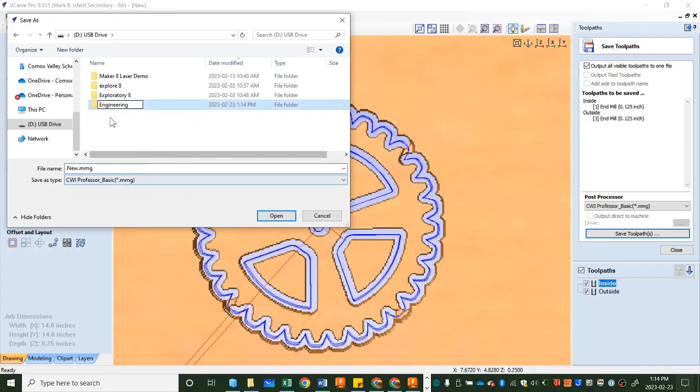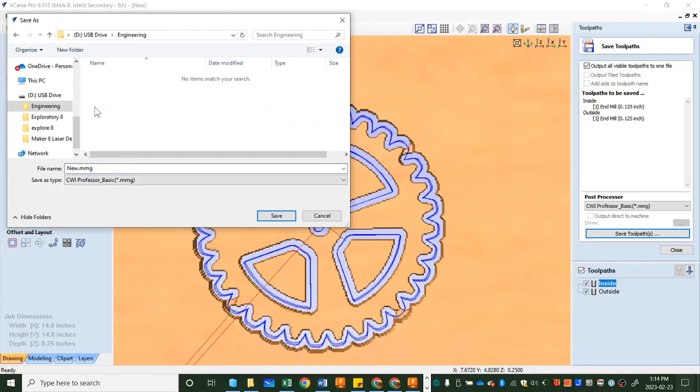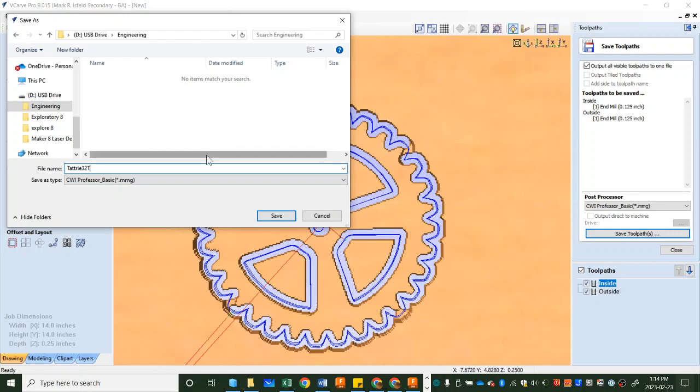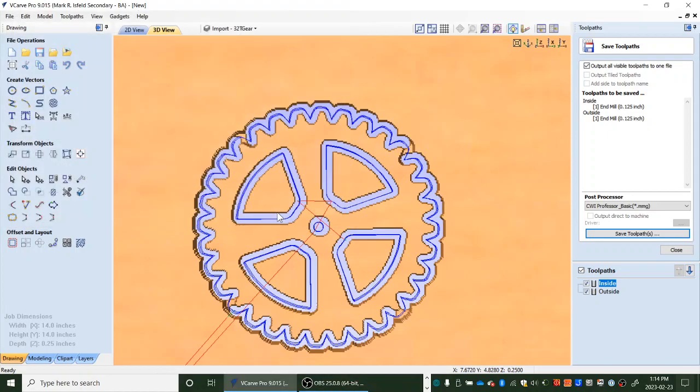And we'll put it in there with a name that makes sense. So it's a very simple display at the CNC so let's keep this name simple but we have to know what it is. I'm going to say 32 tooth, 32T. There we go. Save. Now if I go to the USB or the machine with this USB I can look for that file name and start machining. And that's it for now.